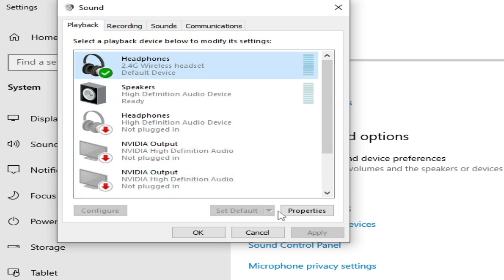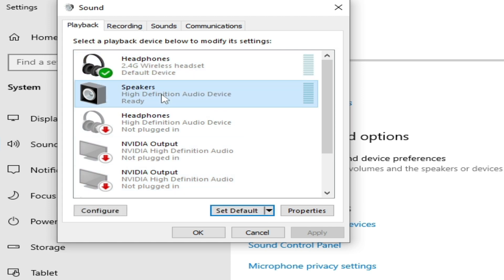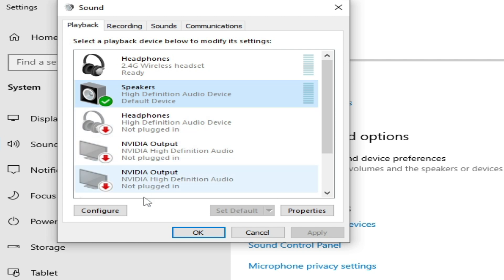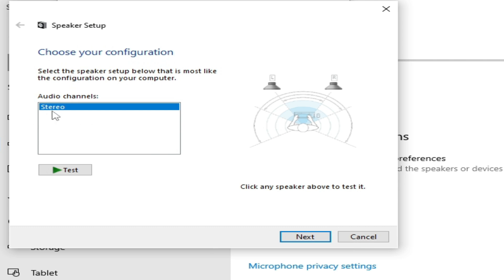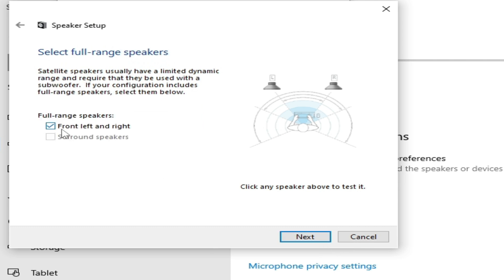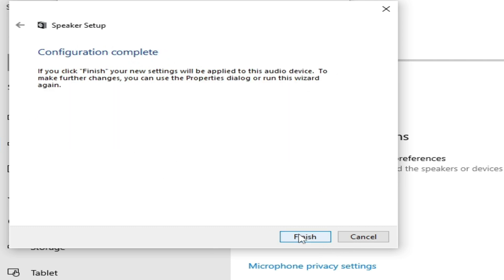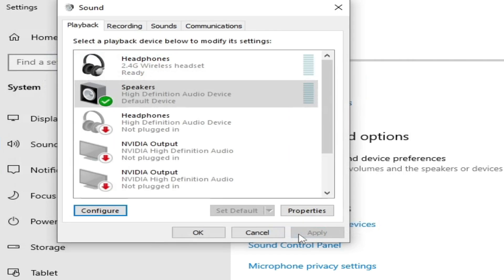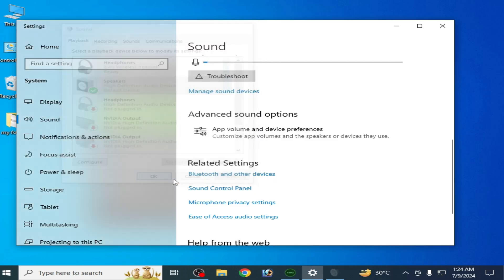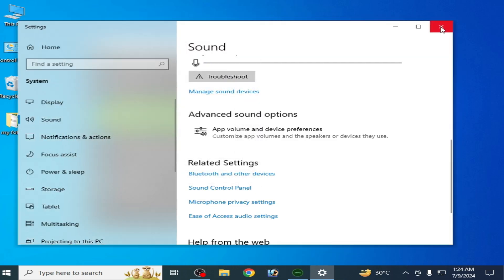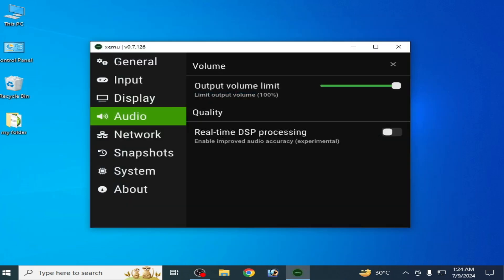You can also set default settings. If the default settings are not working, go to Configure again, select mono or stereo, click Next, check the option, click Next, Finish, and OK.